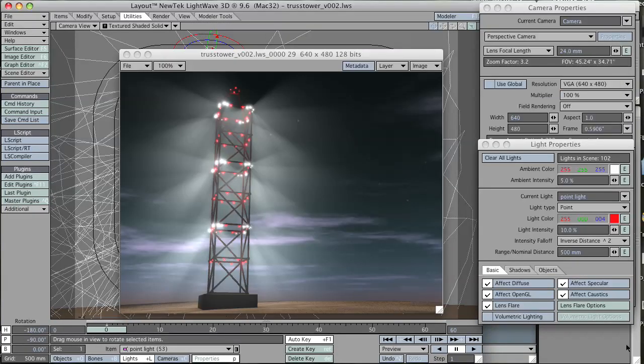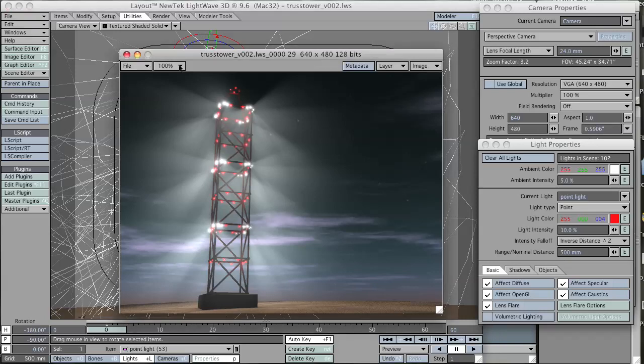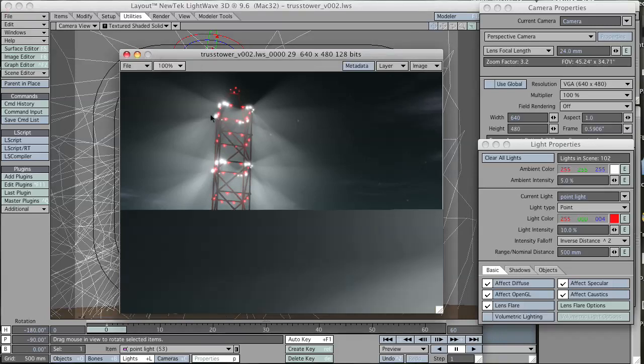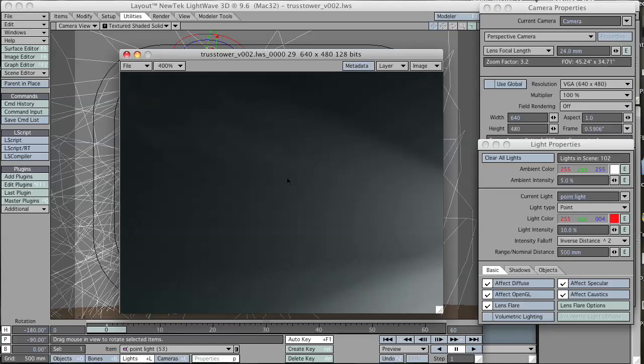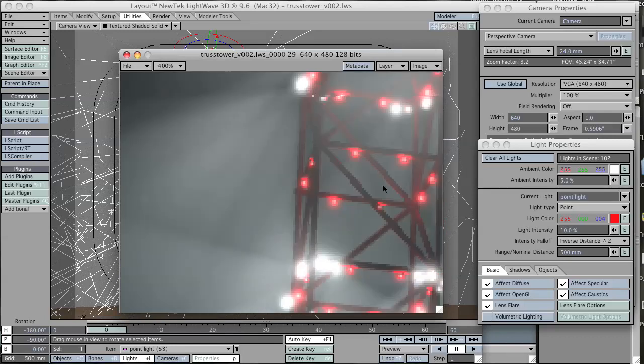So here we have the finished scene in all of its glory. We have white spotlights with volumetric lights on them so you can see the beams. You have red lights that are glowing. They all have lens flares on them. Once you get all the settings set on one light, it's easy to place all the lights in their positions with a little bit of work in modeler.